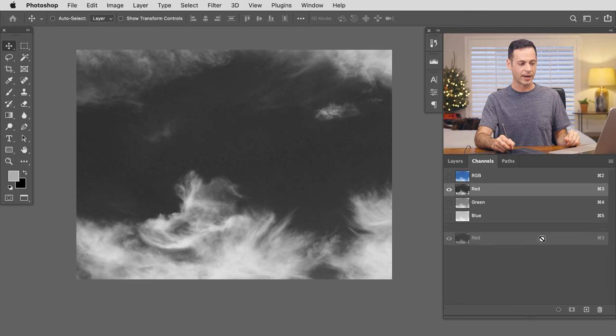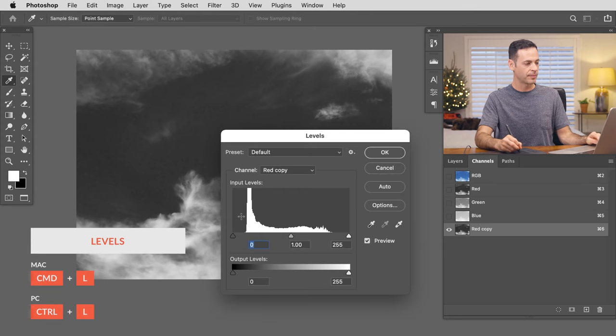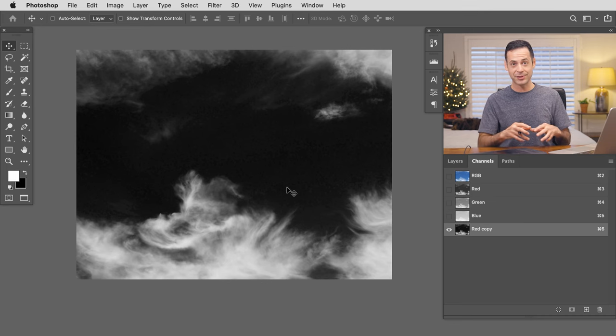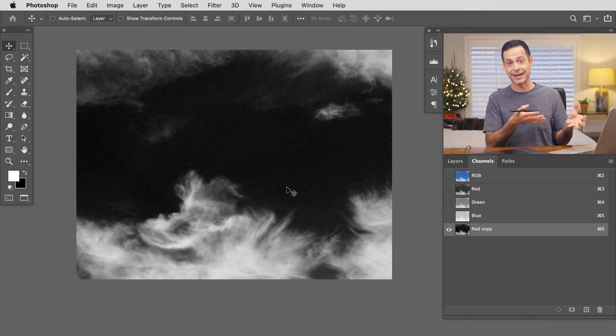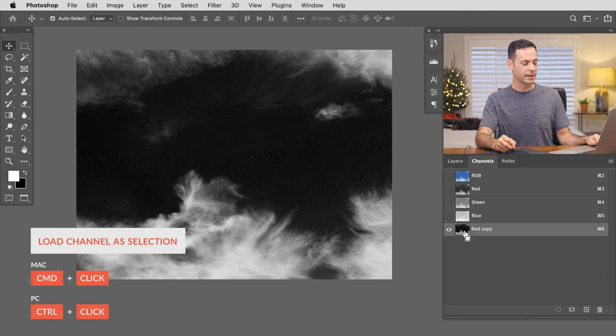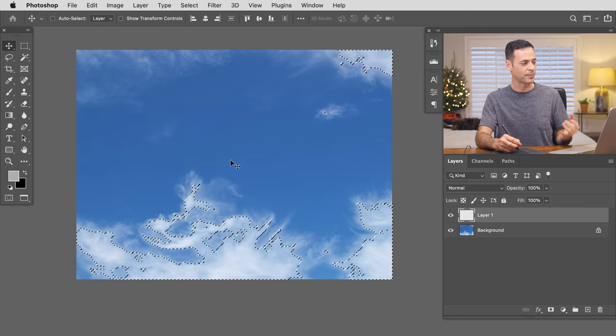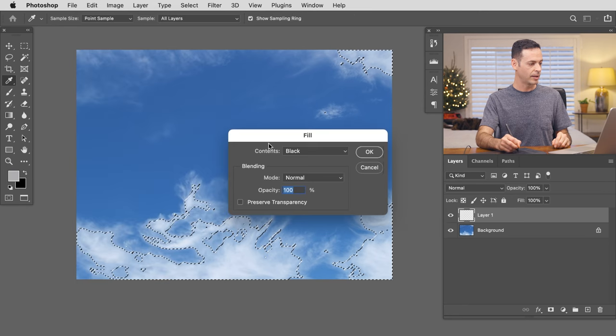Duplicate the red channel by clicking and dragging it to the new channel icon — it's super important to duplicate it so you don't mess up your original image. Use Ctrl or Command L for Levels to enhance the contrast, making the darks a little bit darker. To turn this channel into a selection, it selects the light areas and whatever is dark does not get selected. Simply hold Ctrl or Command and click on the channel thumbnail and you can see it becomes a selection. Go back to Layers, create a new layer, and fill it with white because clouds are white. Go to Edit, Fill, and choose white.